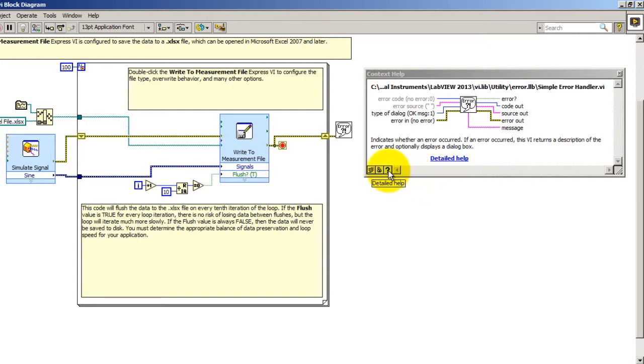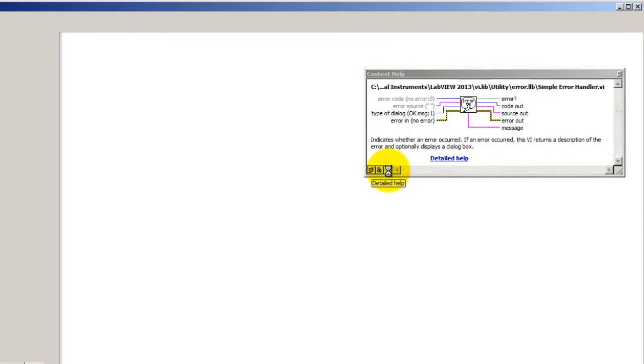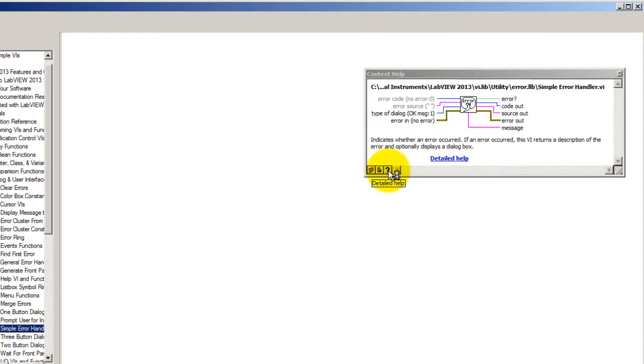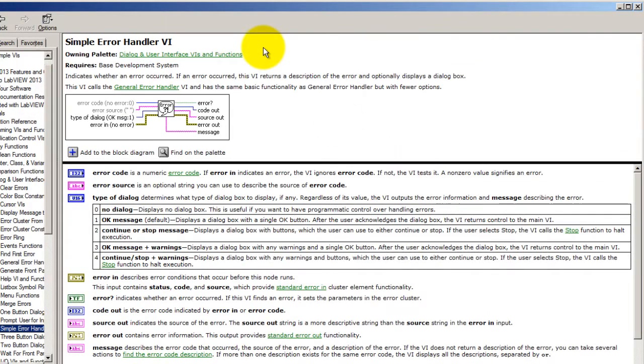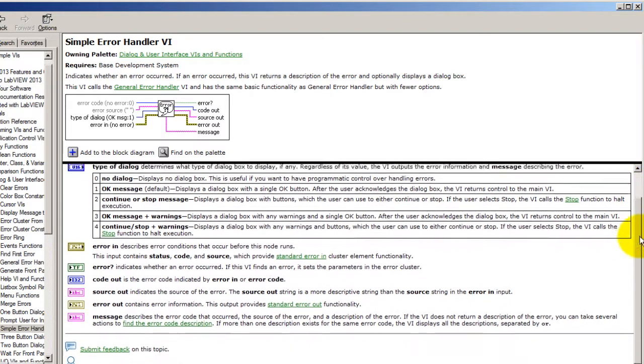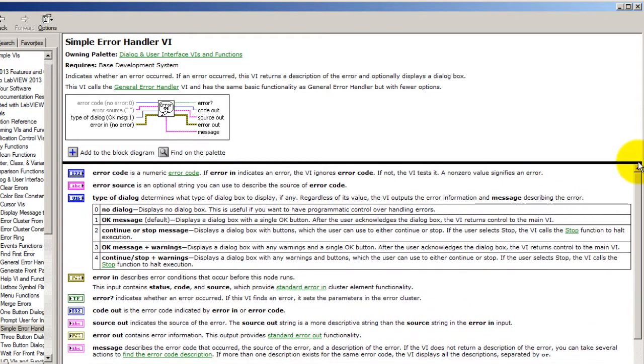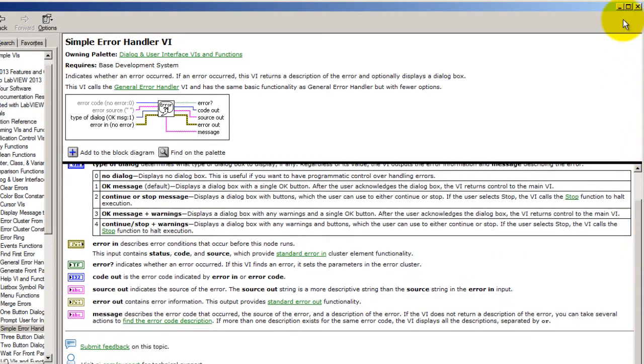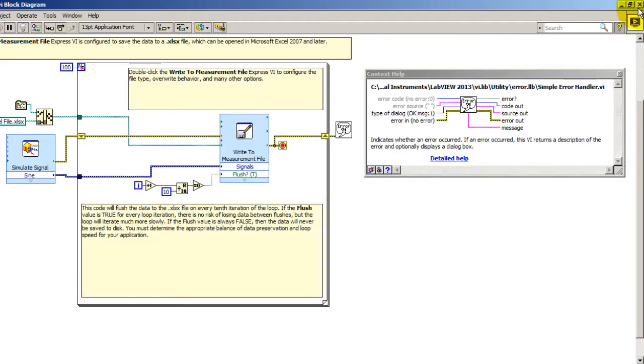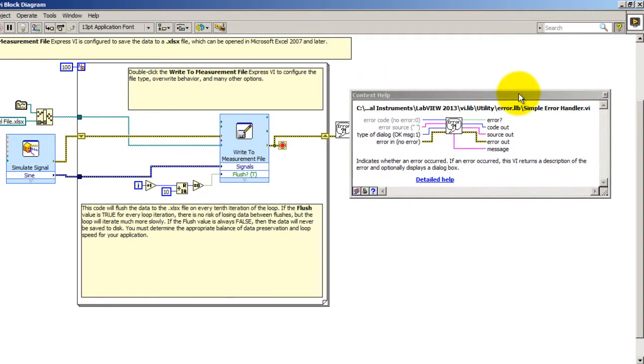You can also get a more detailed page of the block if you click on the question mark button. That takes you to this other page which has longer descriptions for the inputs and other things. Now let's close this window and you're going to go back to the context help window.